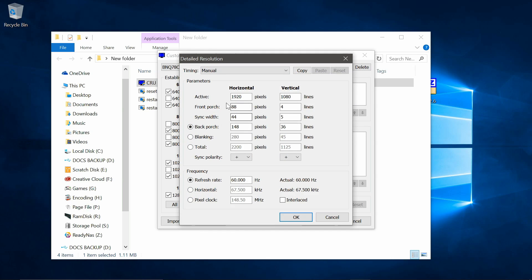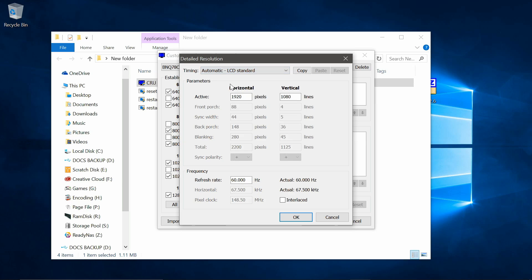And then select Automatic LCD Display from the drop down timings menu. It should now display your native resolution. Type in there the resolution that you're after. So mine is 1920 by 1080. Perfect.